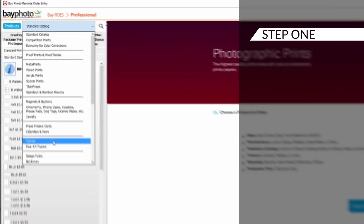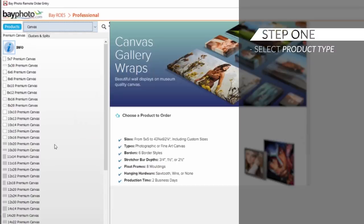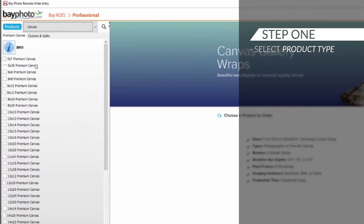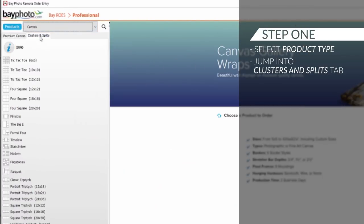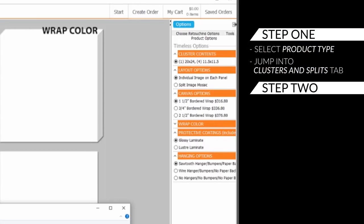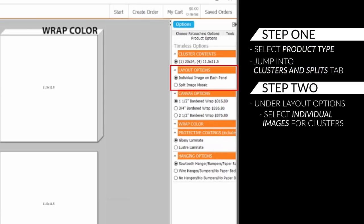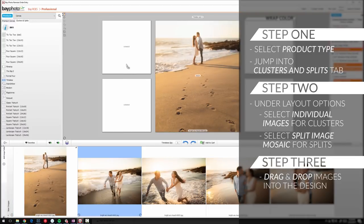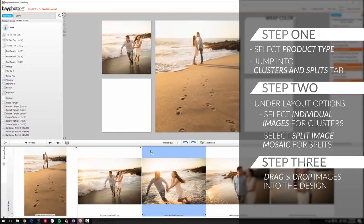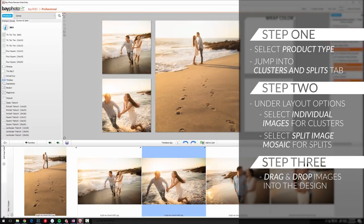Step one: simply select the product type — metal or canvas — and jump into the clusters and splits tab. Step two: under layout options, choose individual image on each panel when designing a cluster, or split image mosaic for image splits. Step three: simply drag and drop your images into the design.